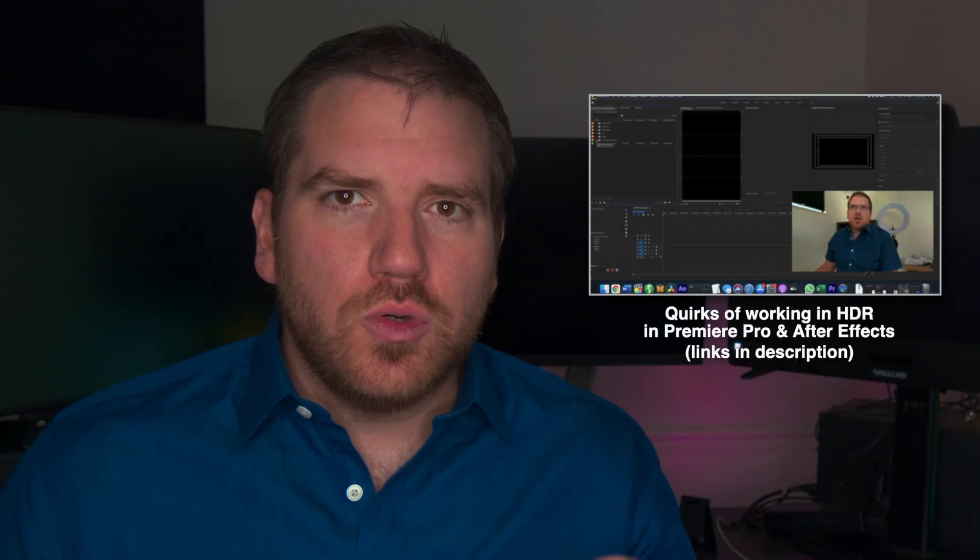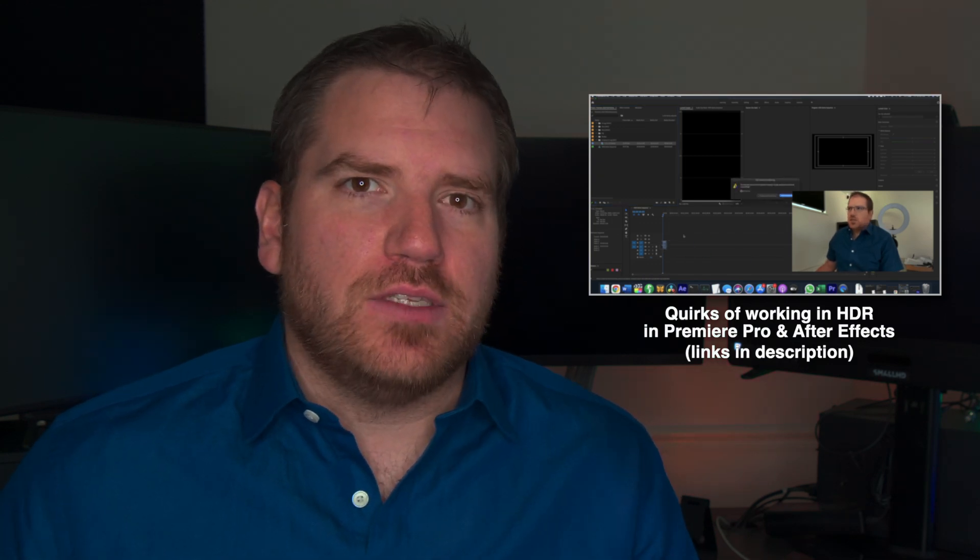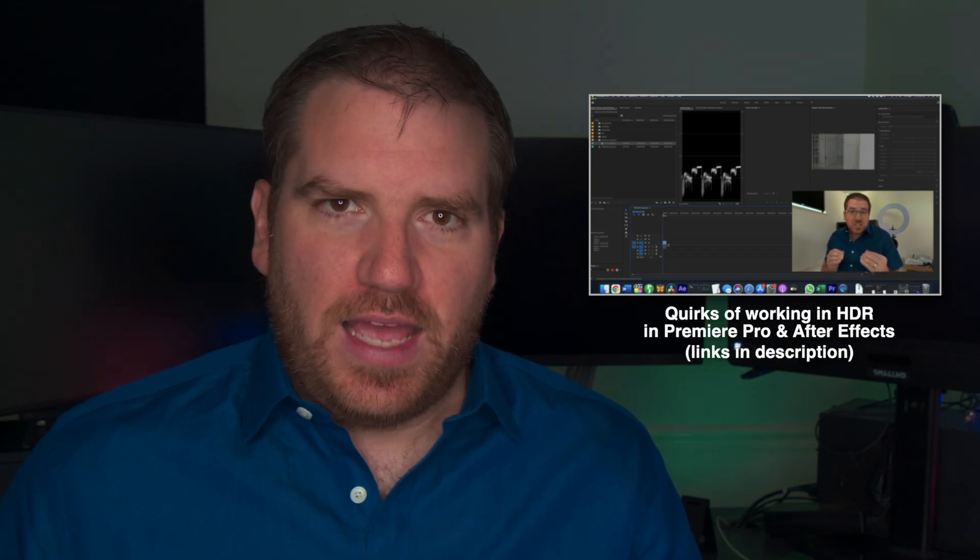When working in HDR, both Premiere and After Effects have a couple of quirks to them that it honestly took me a while to figure out and sort out. So, to help you out, I've made two little demo videos that walk you through the problems that I encountered and the workarounds and solutions that I found to help you work and grade in HDR in both Premiere and After Effects.